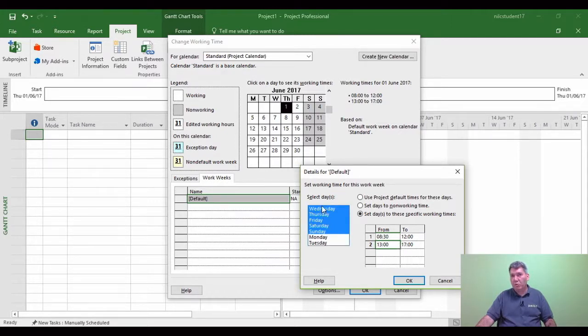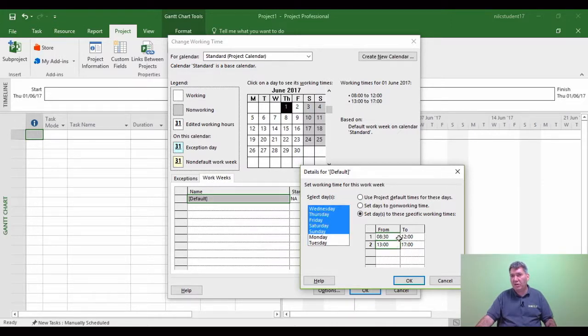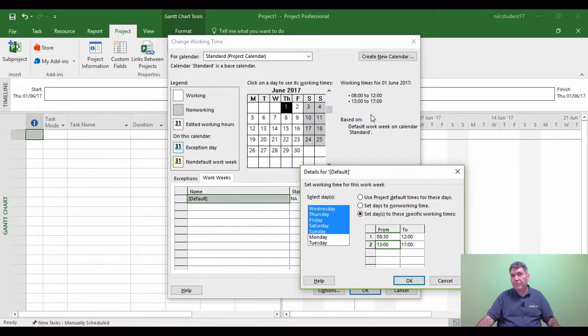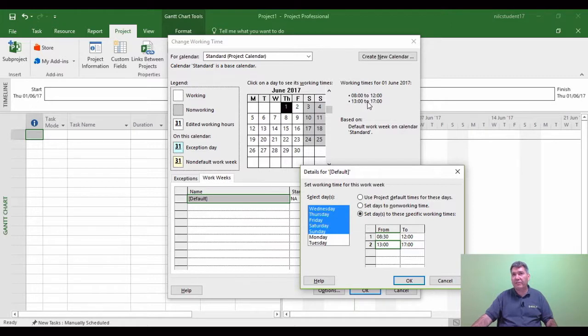So I know the working week is about to change, Wednesday to a Sunday, and all the hours are now going to change according to my new settings. But before I click OK, if we look at what the settings are at present, I can now see it's working 8 to 12 and 1 to 5.